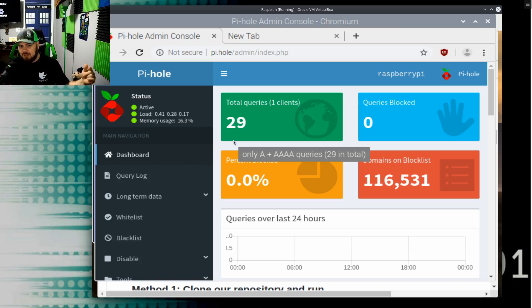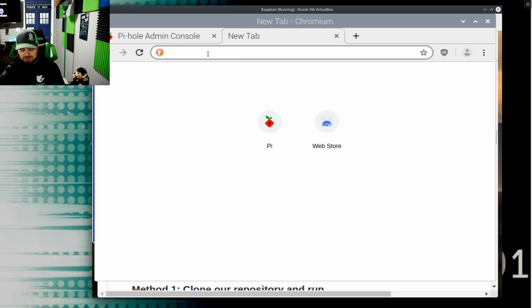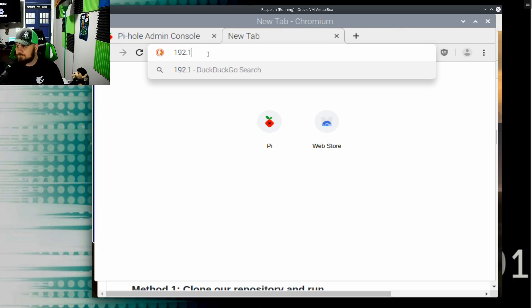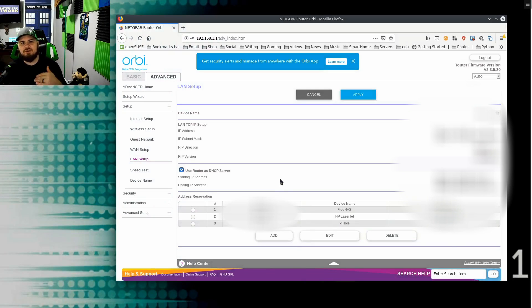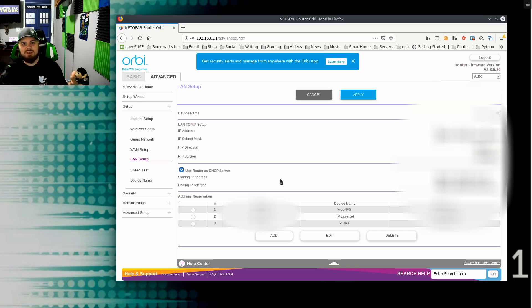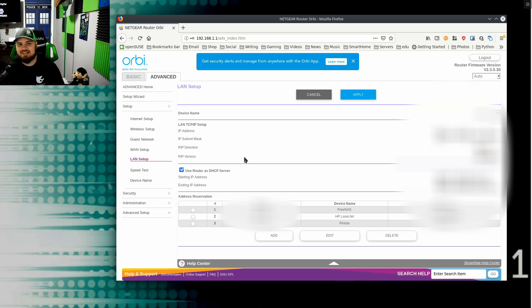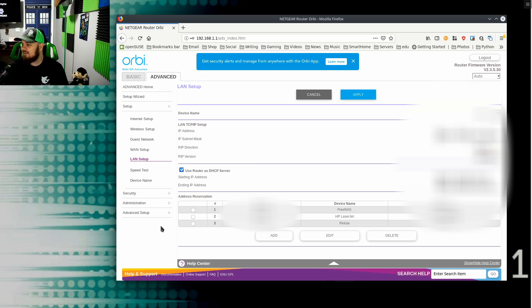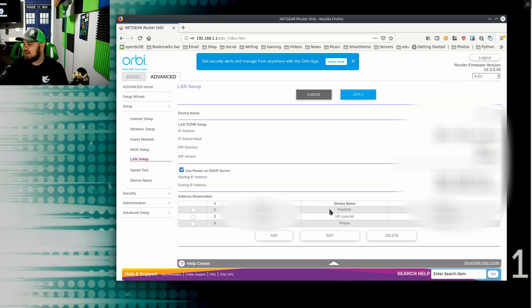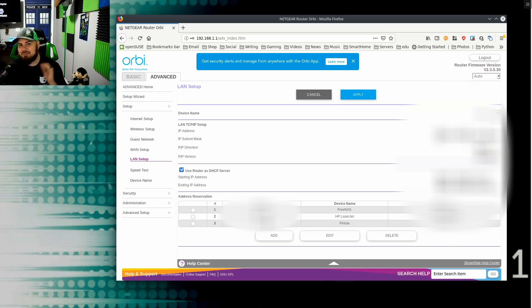Okay, so now our Raspberry Pi is set up, we have all this information. How do we get the traffic to it? So this is where I will go ahead and show you my actual router so you can see how I set this up. So the first thing you can see here is that I am under the advanced settings within my router. So I went to 192.168.1.1, I logged into my router, then I went into the settings. In this case, under LAN setup in my router, and I have an option called address reservation. And under address reservation, I have an address, an IP address reserved for my FreeNAS server, for my HP LaserJet, and my Pi-hole.